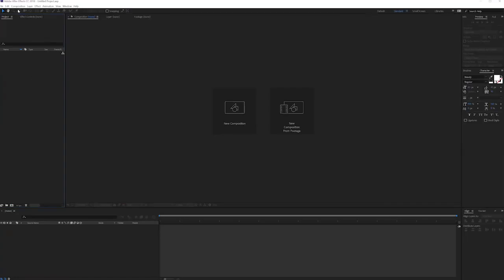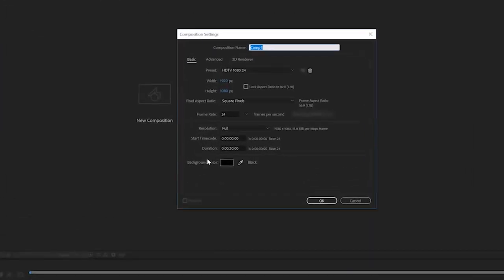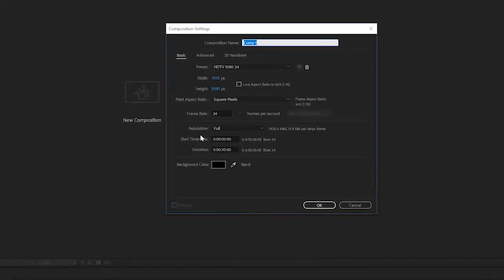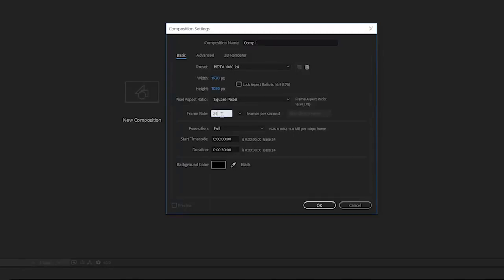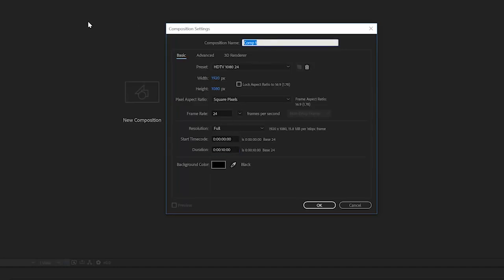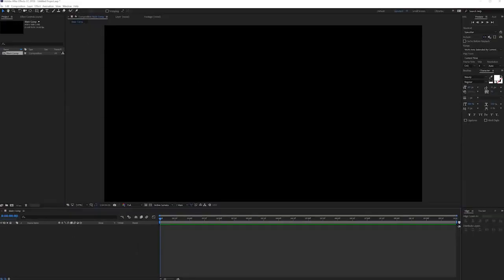Alright, here we are in Adobe After Effects and the first thing that we'll do is create a new composition. I will make my composition full HD which means 1920 by 1080 pixels, a frame rate of 24, and maybe something like 10 seconds long would be perfect. I will rename my comp to main composition and click OK.